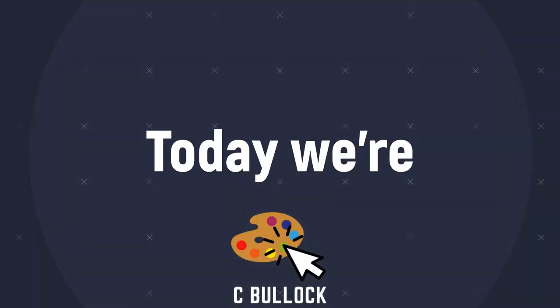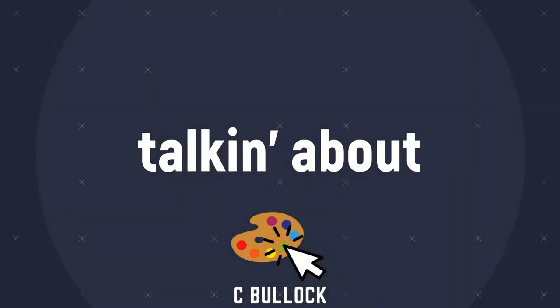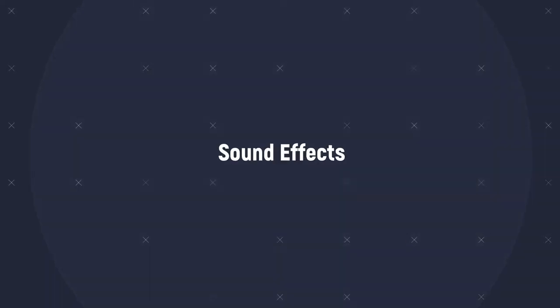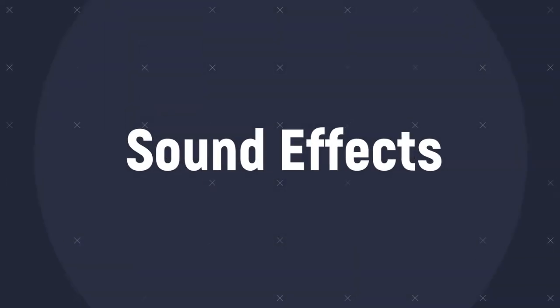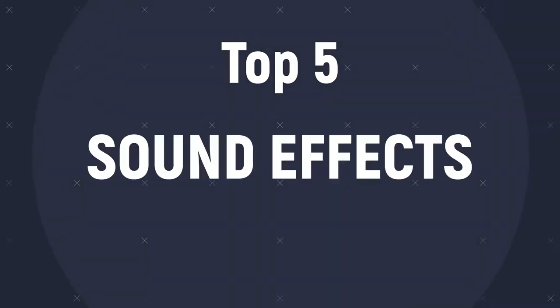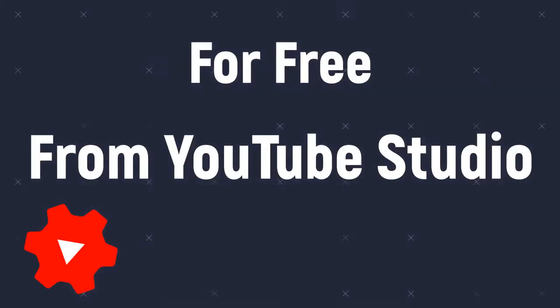Hello creators! Today we're going to be talking about sound effects. I'm going to be showing you my top five sound effects that you can get for free from the YouTube studio library.